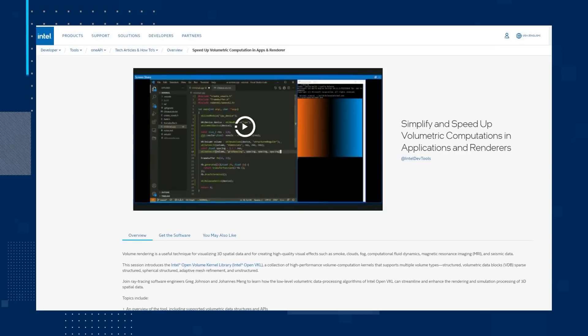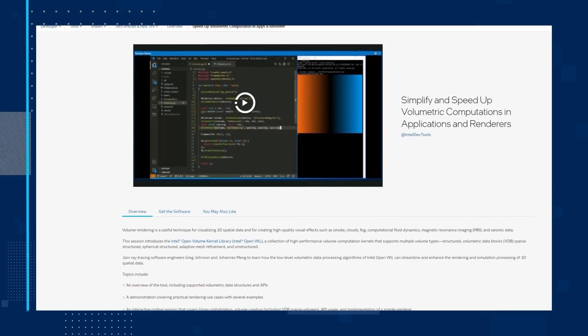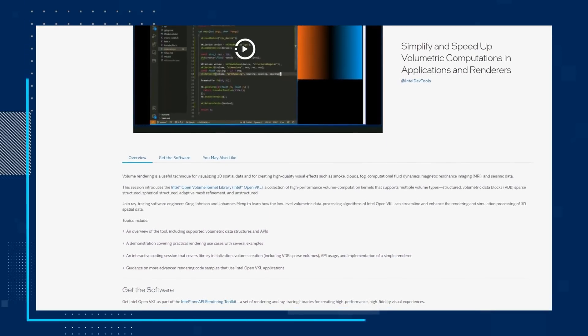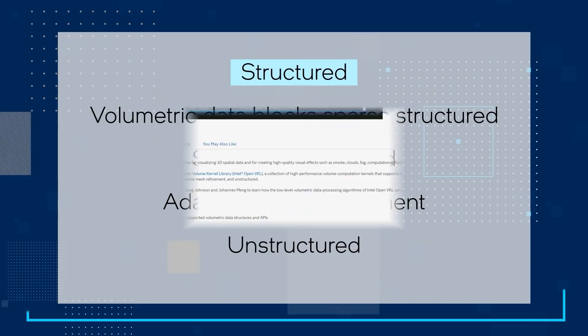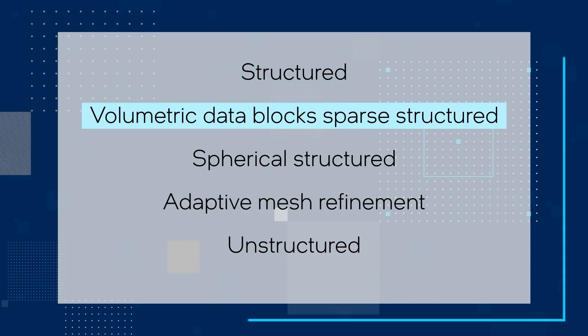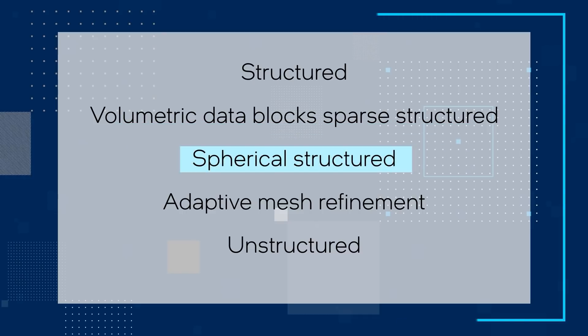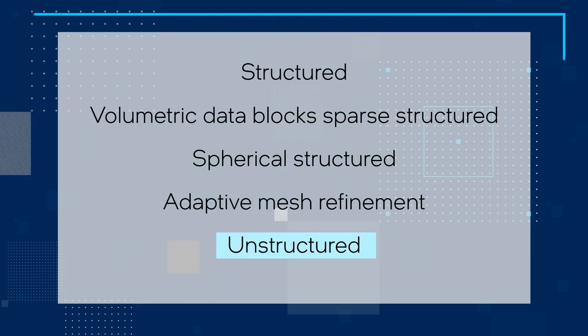First up today is the video of simplify and speed up volumetric computations in applications and renders. This video introduces the Intel Open Volume Kernel Library, a collection of high-performance volume computation kernels that supports multiple volume types: structured, volumetric data blocks sparse structured, spherical structured, adaptive mesh refinement, and unstructured. Follow along with ray tracing software engineers Greg Johnson and Yohan Meng to learn how the low-level volumetric data processing algorithms of Intel OpenVKL can streamline and enhance the rendering and simulation processing of 3D spatial data.